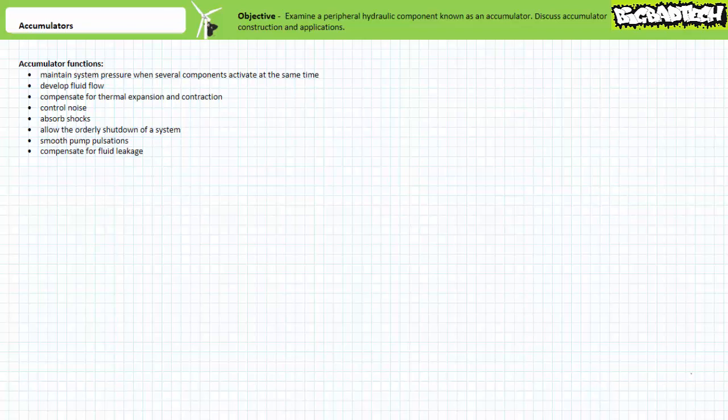Good day and welcome to Big Bad Tech. I'm your instructor Jim Pytel. Today's topic of discussion is accumulators. Our objective is to examine an extremely handy peripheral hydraulic component known as an accumulator.